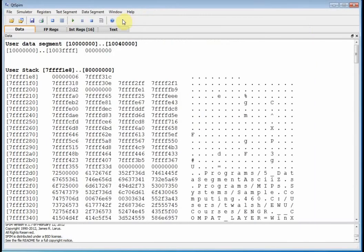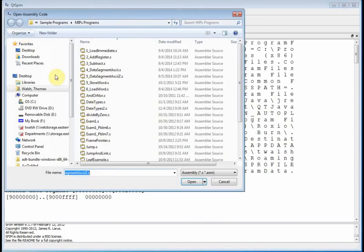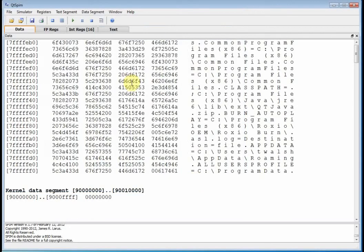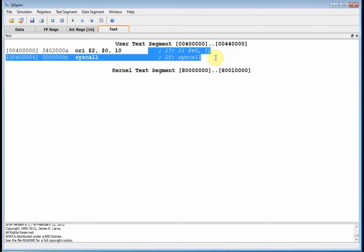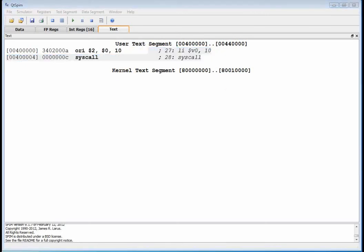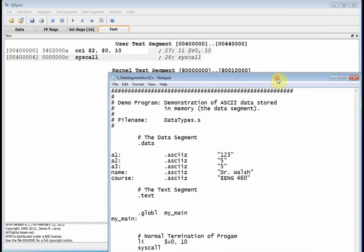Let's reinitialize the simulator and load this. I can say reinitialize and load file - I want ASCII Z. If I go to my text segment, you'll see the only thing in here is the termination. Let's bring the file back up here.